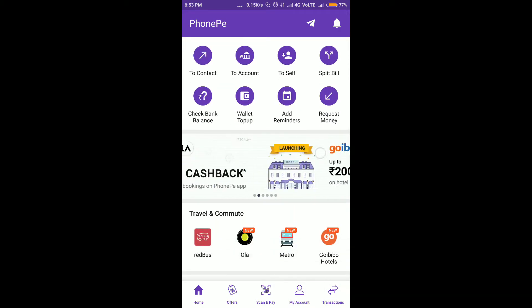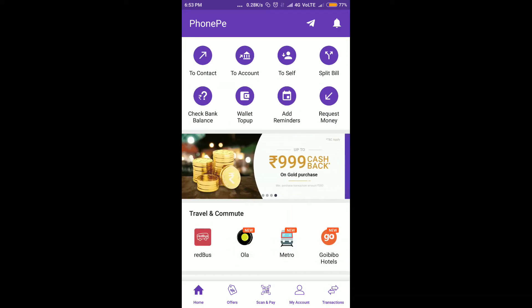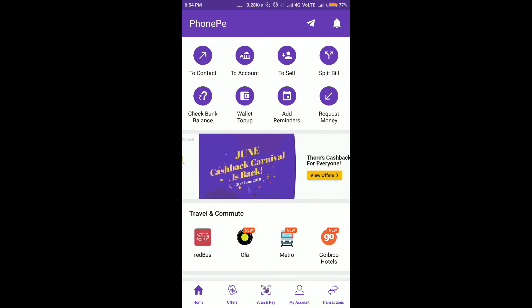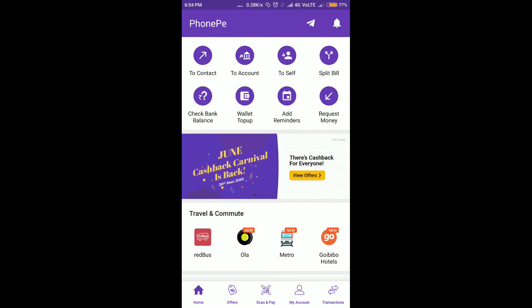In the offer section, there is a June cashback offer. Open the June cashback.